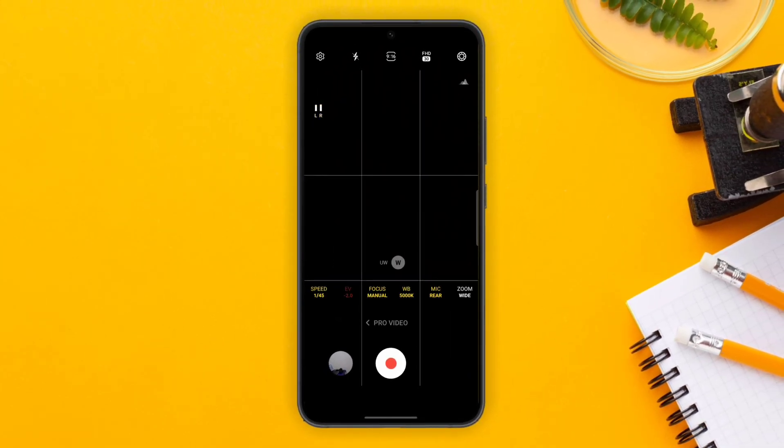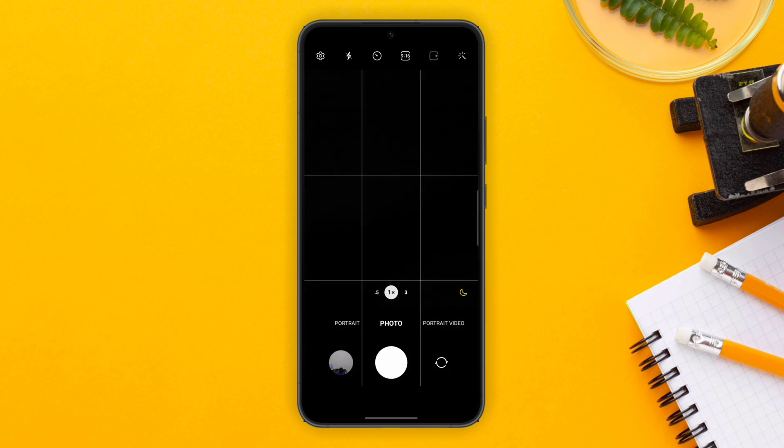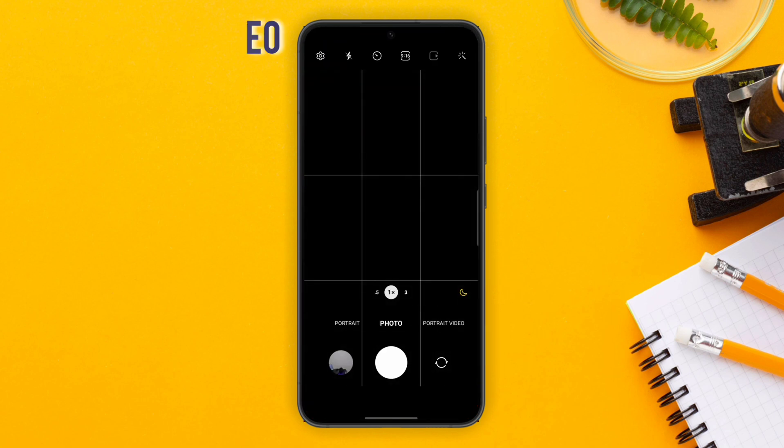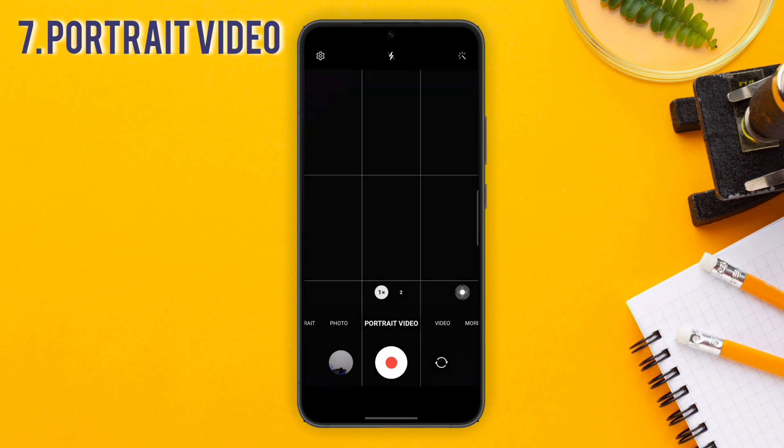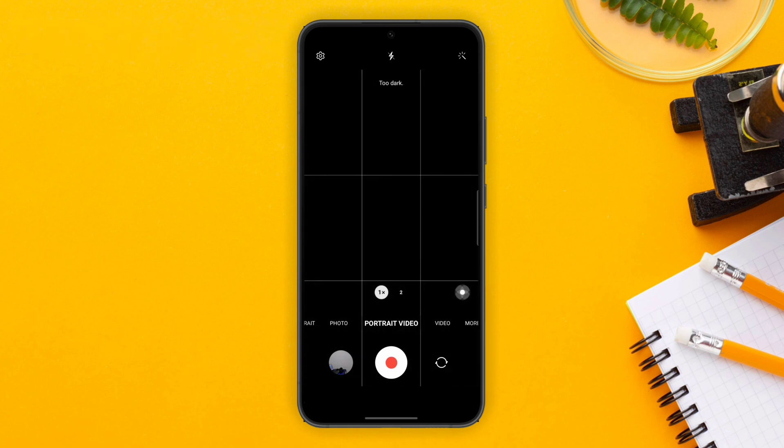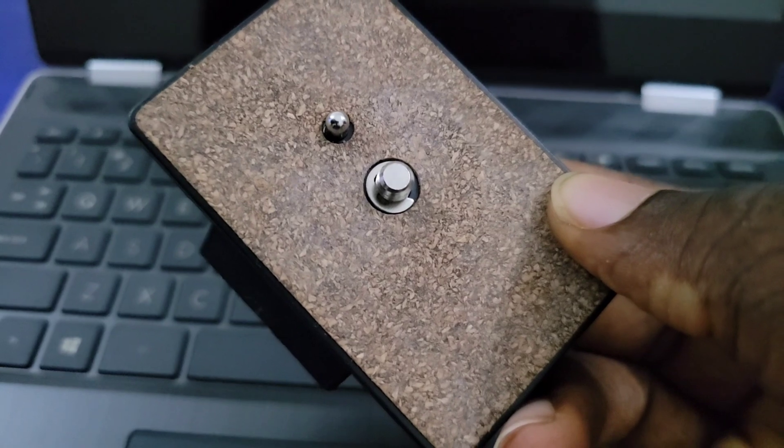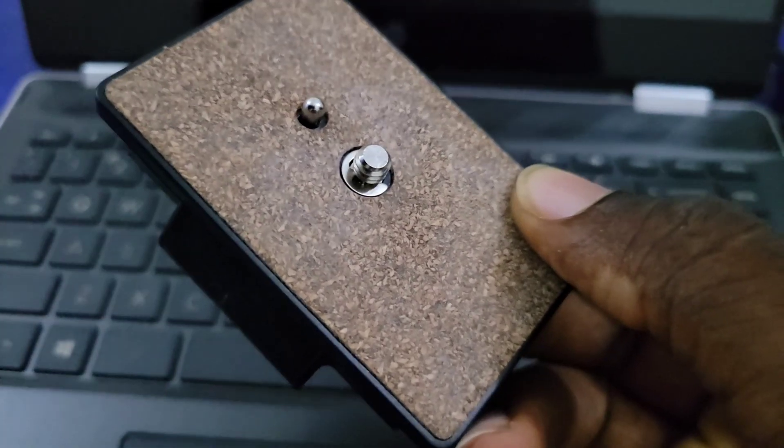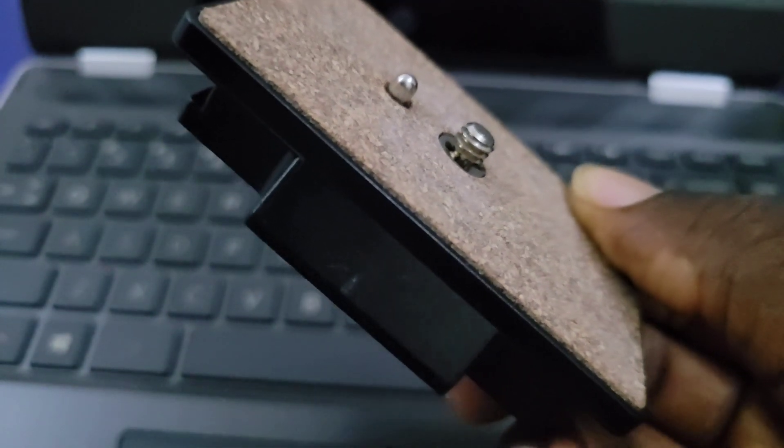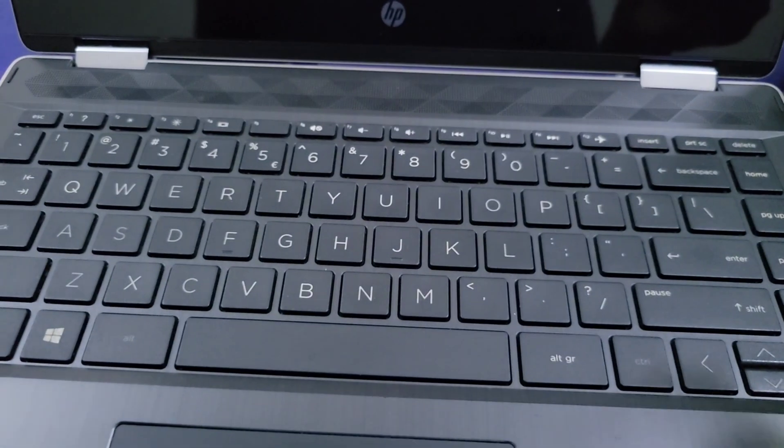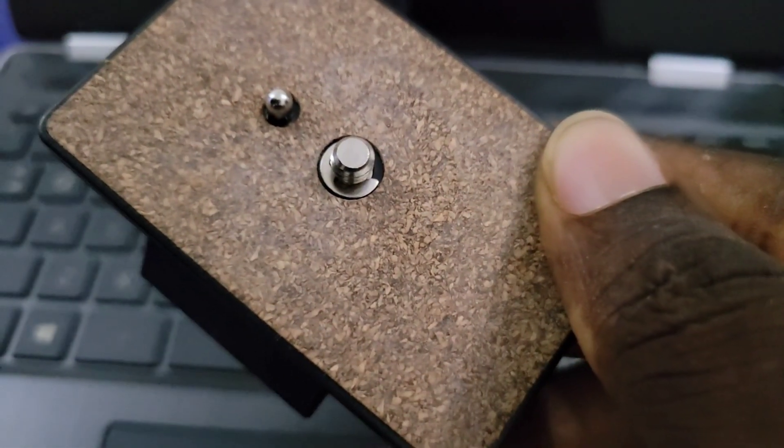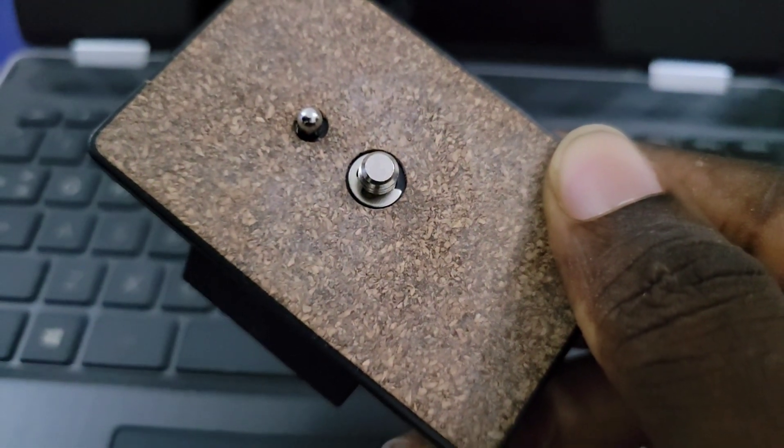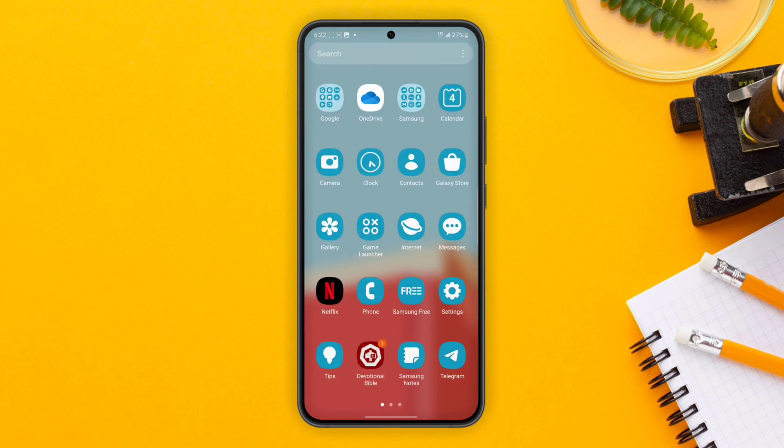You can also use Portrait Video Mode, which is similar to Cinematic Mode what we have on the iPhone. It takes great videos. I mean, look at that focus. As long as the lighting is okay, it takes great videos.